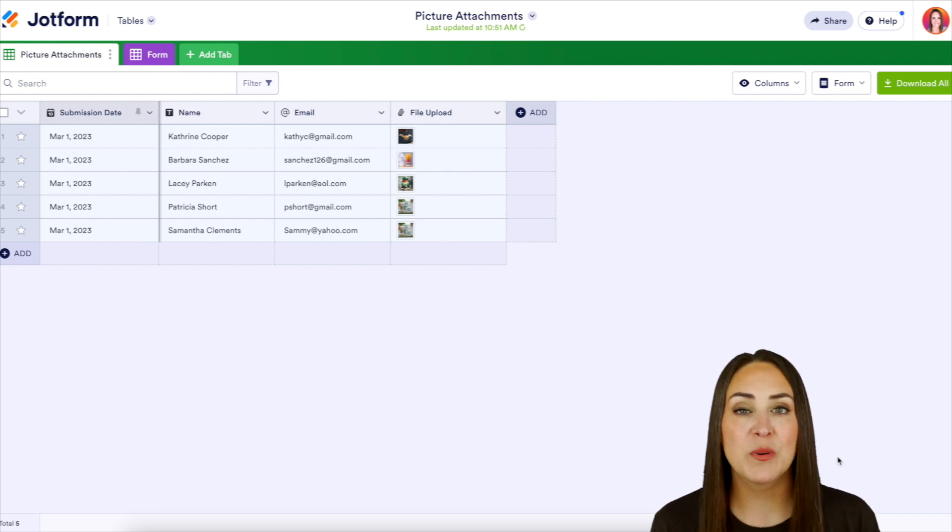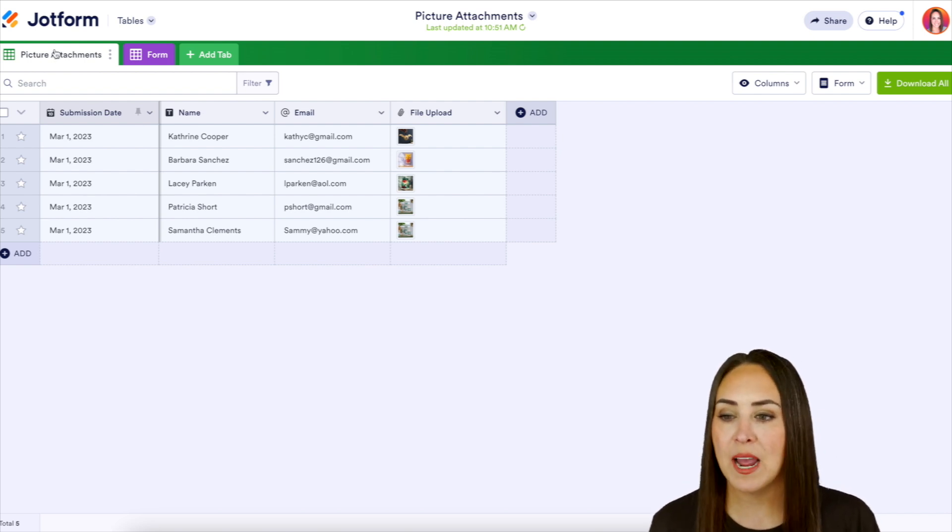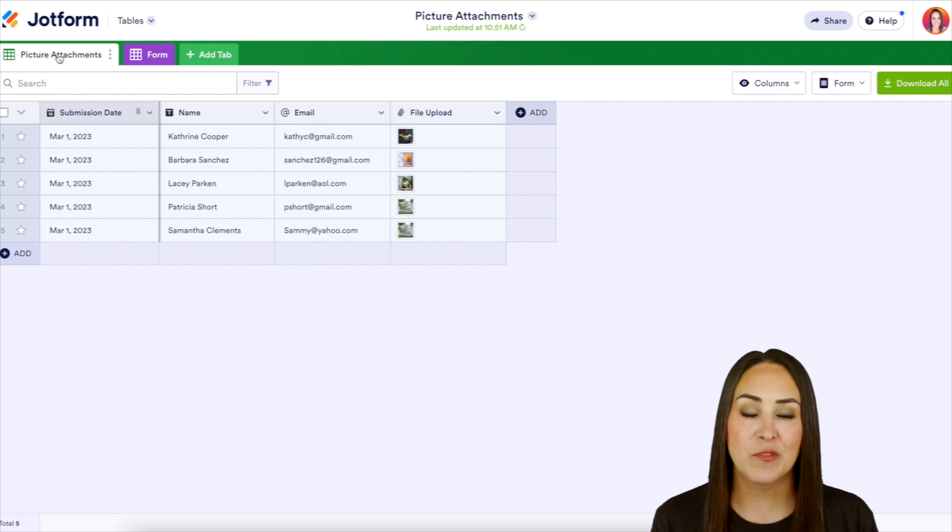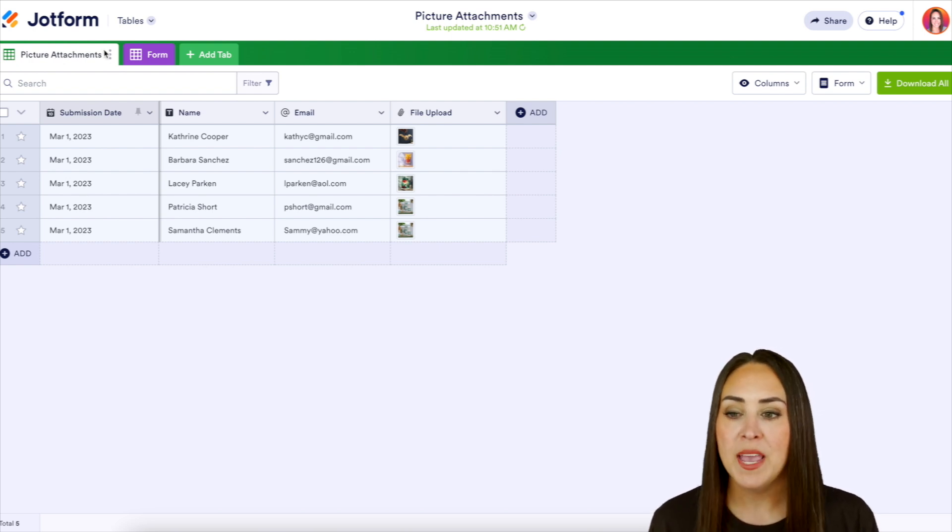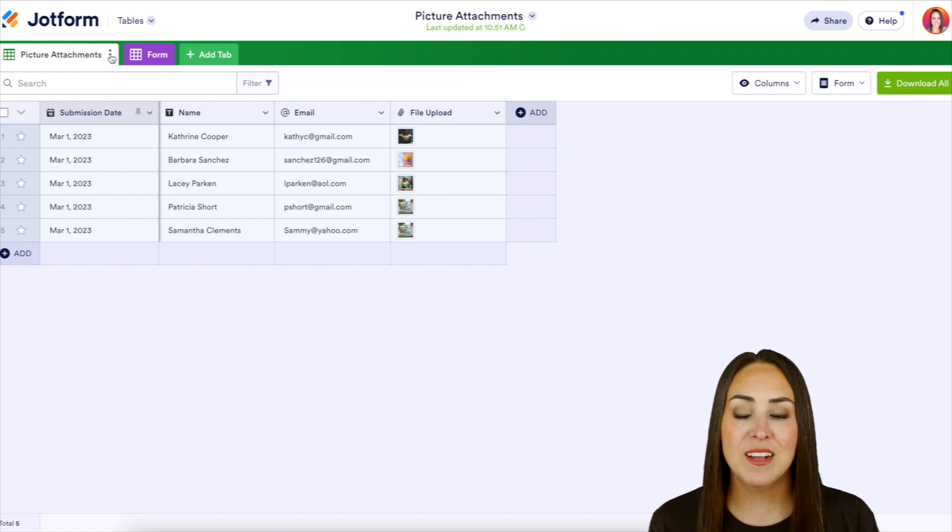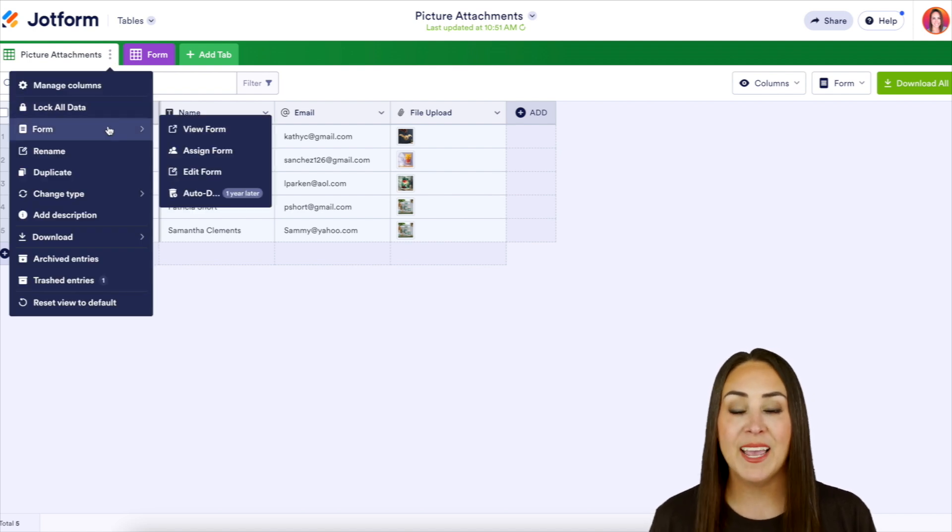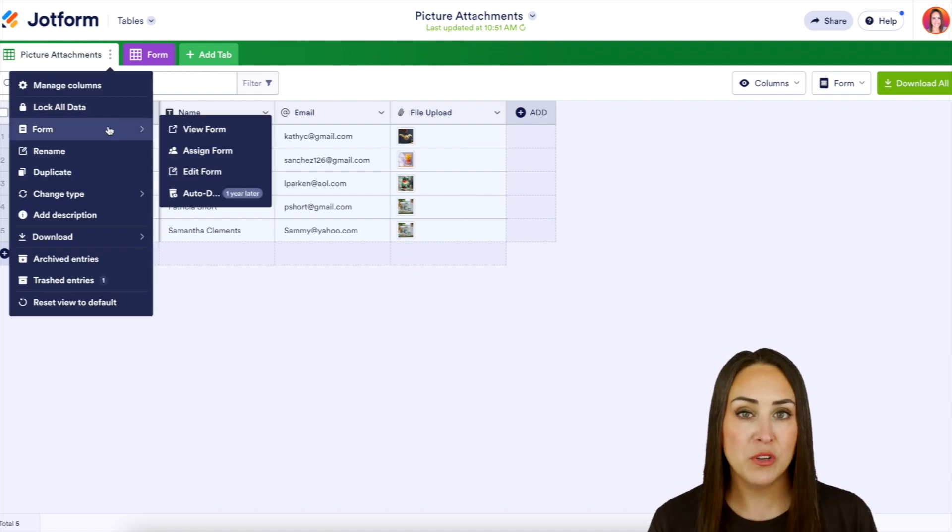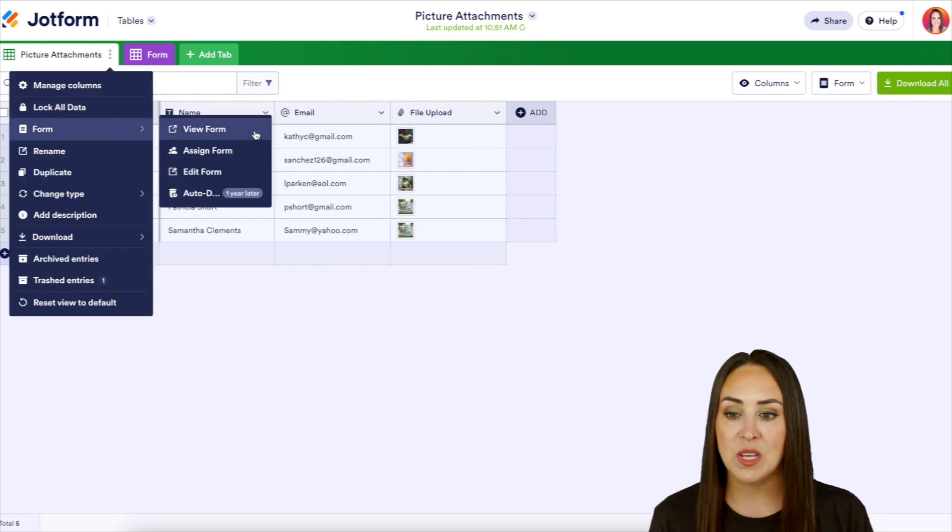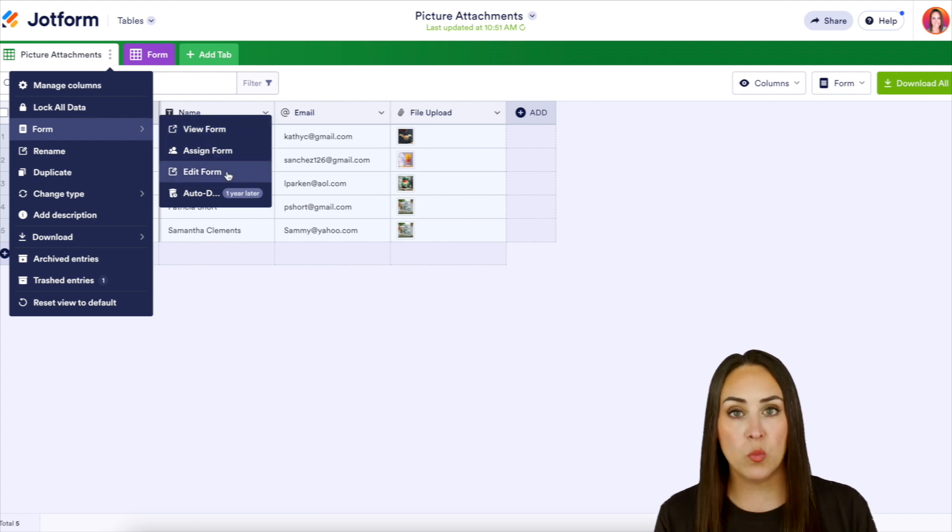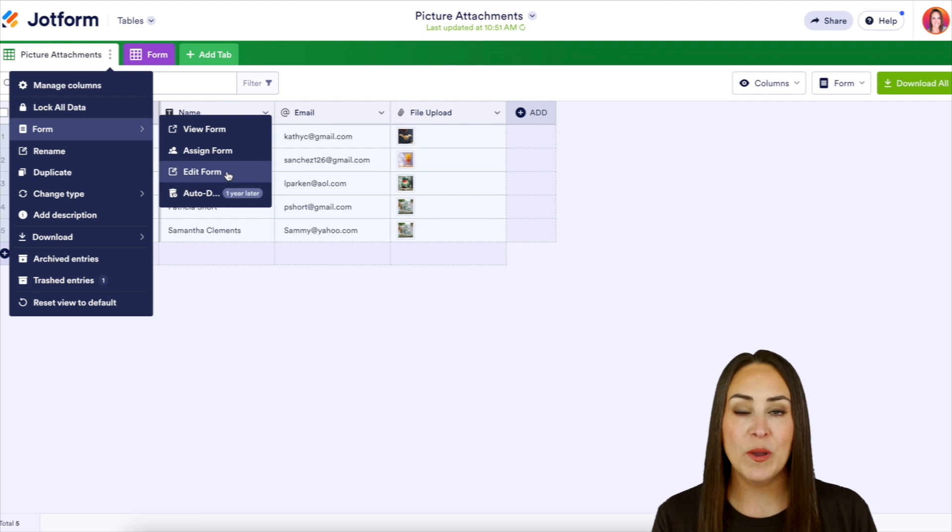So to access those, we're going to head up to that very first tab. We can see that I'm in the submissions for my picture attachments form and we're going to click on the three dots all the way to the right and we can head down to form. So from here we can see that we can view the form, we can assign the form, and we can even edit the form. So this is one way.